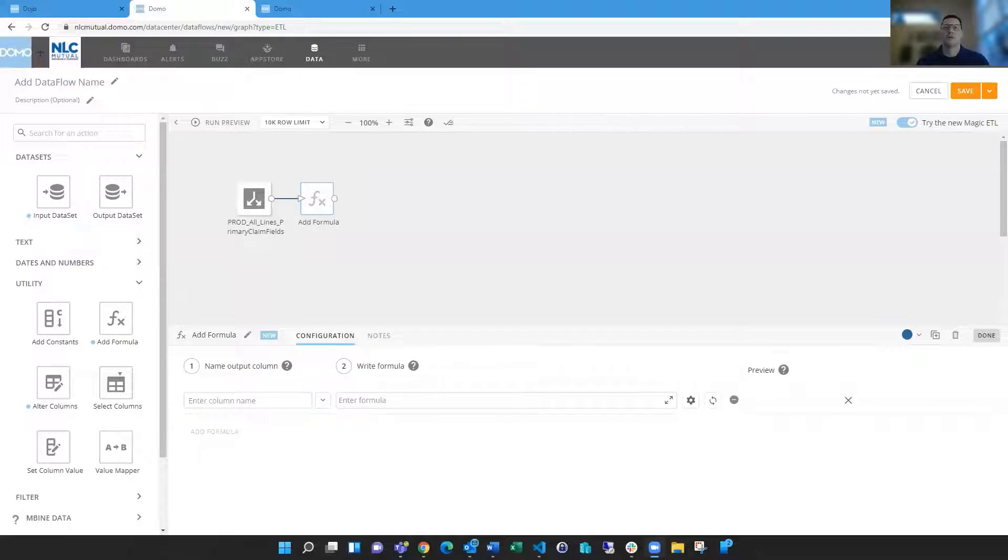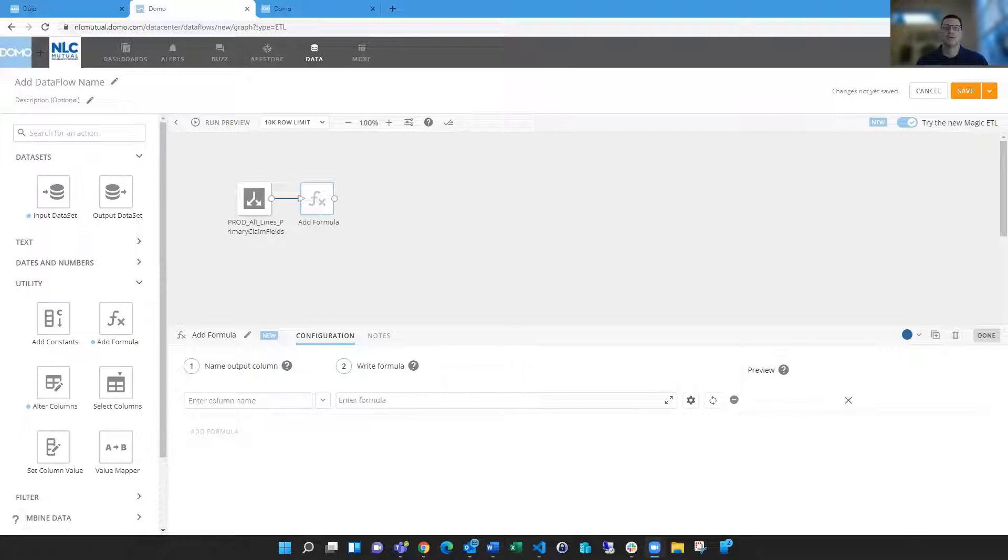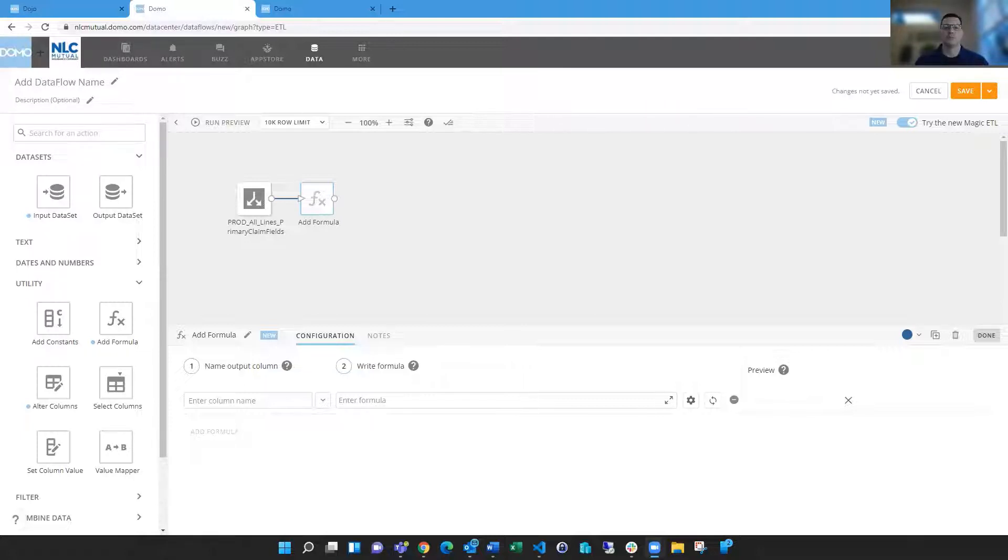Hello everyone, I'm Mark Snodgrass and today I wanted to talk to you about using the formula tile in Magic ETL and the beast modes functionality in the card analyzer, which they're the same thing but just named two different things in two different places.